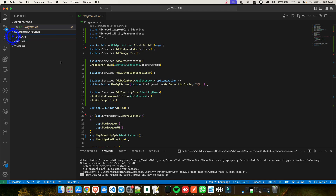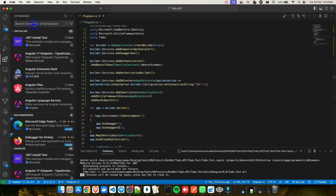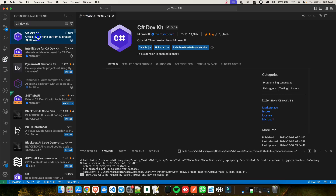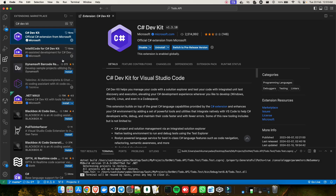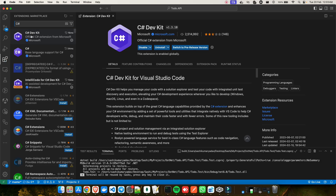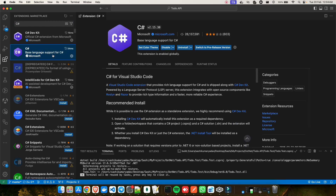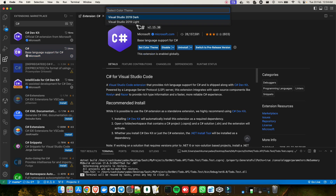To get things done in VS Code, you need to install some extensions provided by the Microsoft team. The first is the C# Dev Kit — just search for it and install it. I've already installed it. When you install the C# Dev Kit, it also installs IntelliCode for C# Dev Kit, so these two packages get installed together. Also search for C# to get the base language support for C# — again provided by Microsoft. A nice feature of this C# extension is you can set a theme: light or dark mode. I always prefer dark.